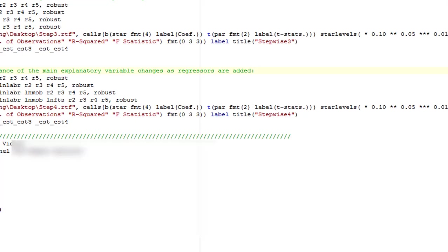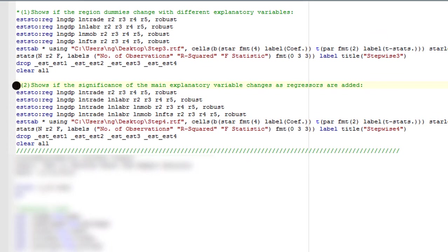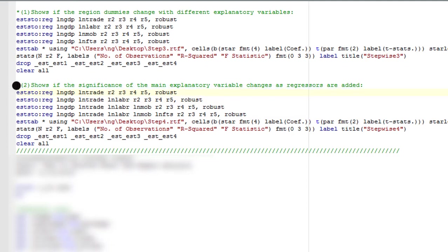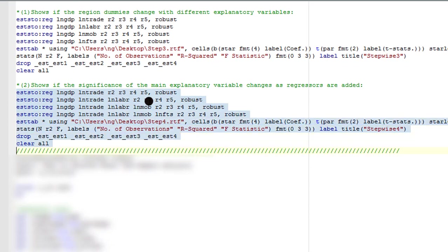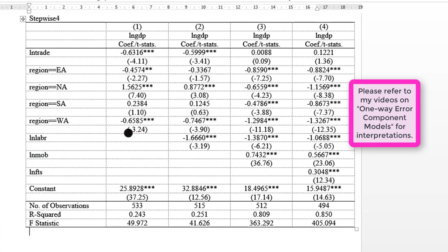So now let's consider another variant of stepwise analysis. In this case, we want to see whether the dummies will be consistent as variables are added to the model in a stepwise manner. So I'm going to highlight all the codes written out. You can see the way it's spread out like a step. So I highlight all this and export the outputs to a Word document.